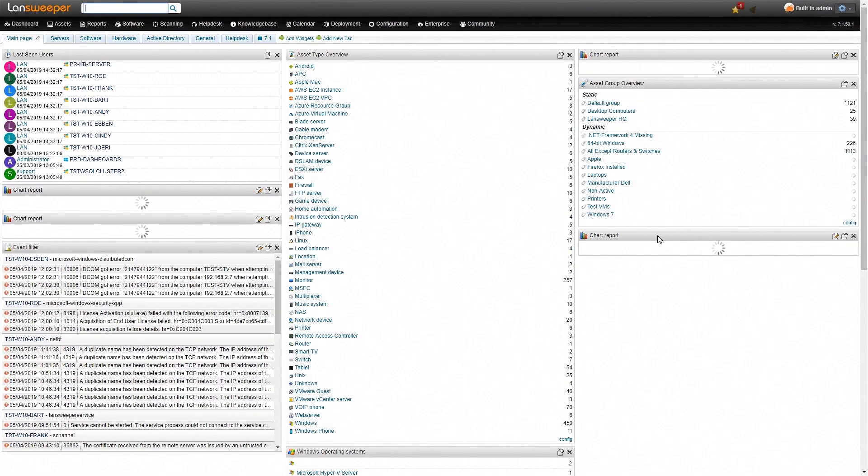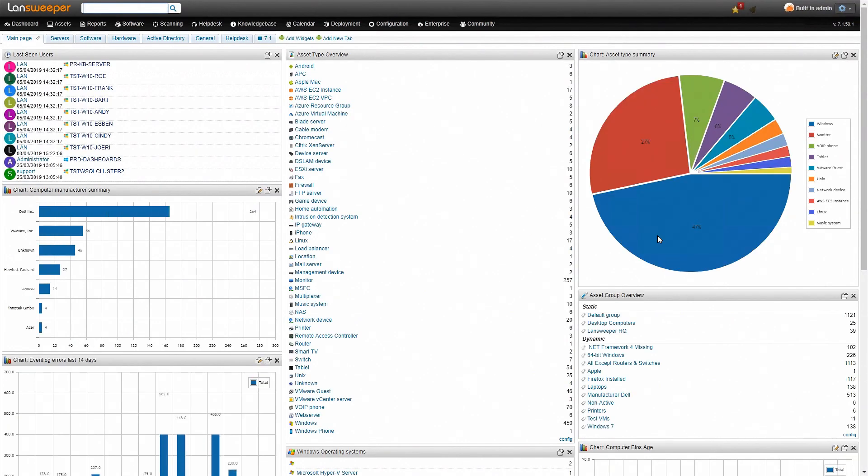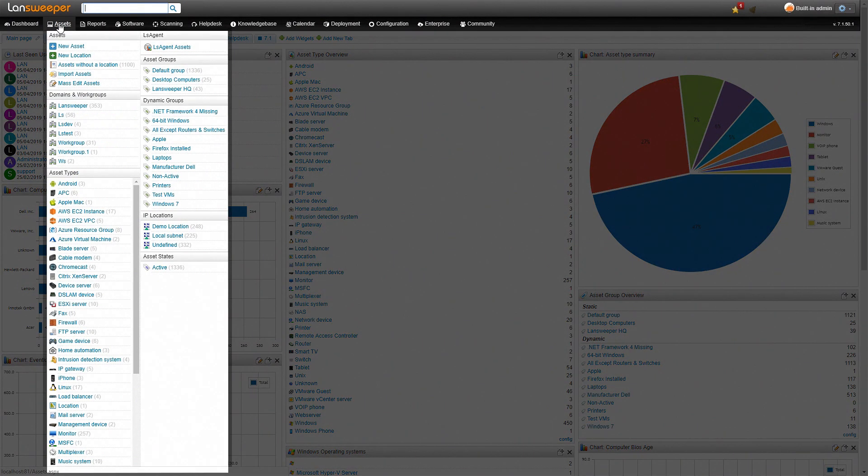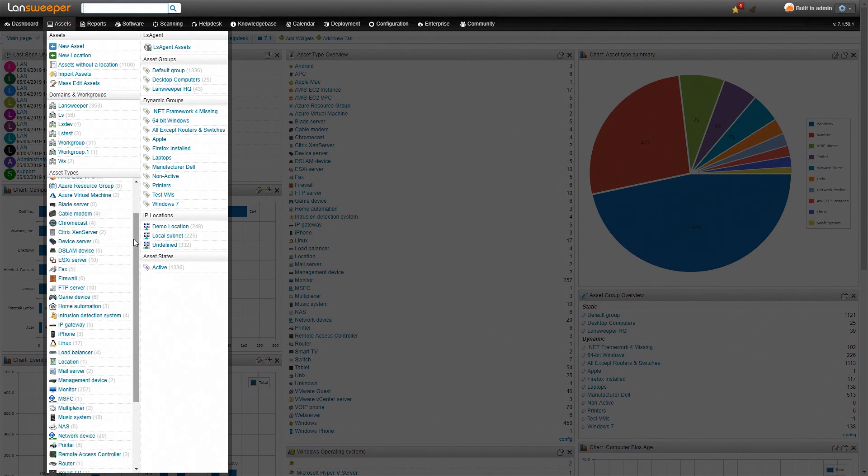Once Landshooper has finished scanning your network, you'll end up on the dashboard. So now that we're on our dashboard, we can go to assets, and here we have a comprehensive list of all the different asset types that have been automatically discovered on my network.